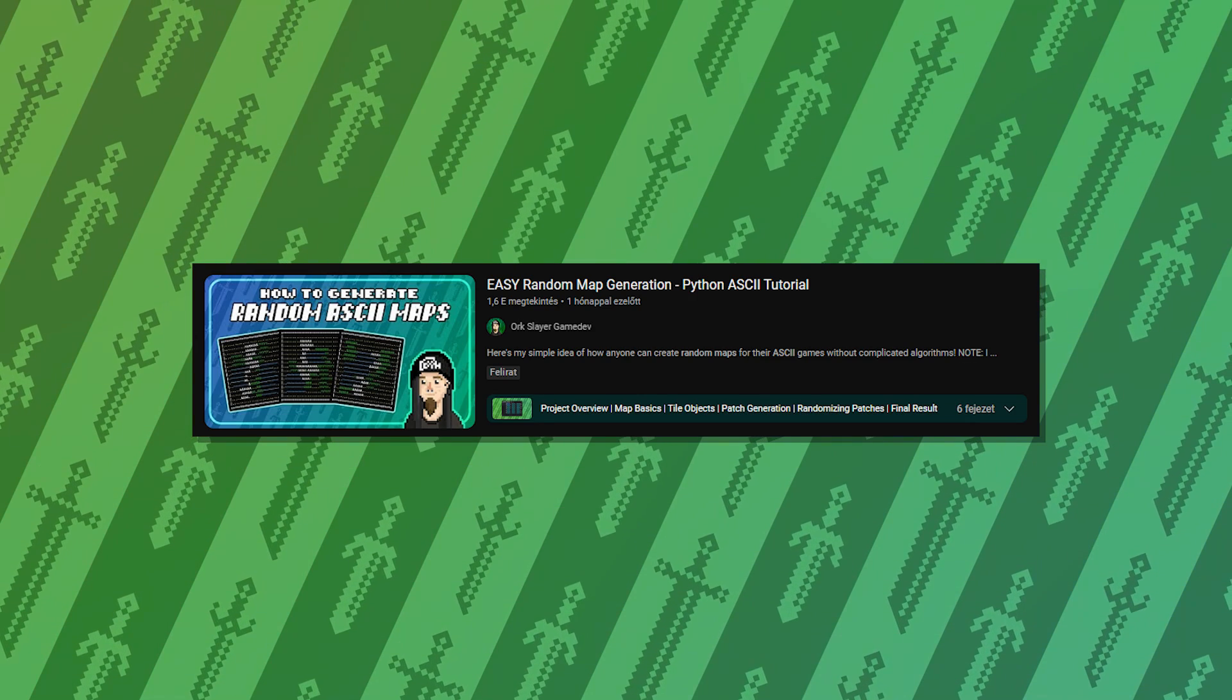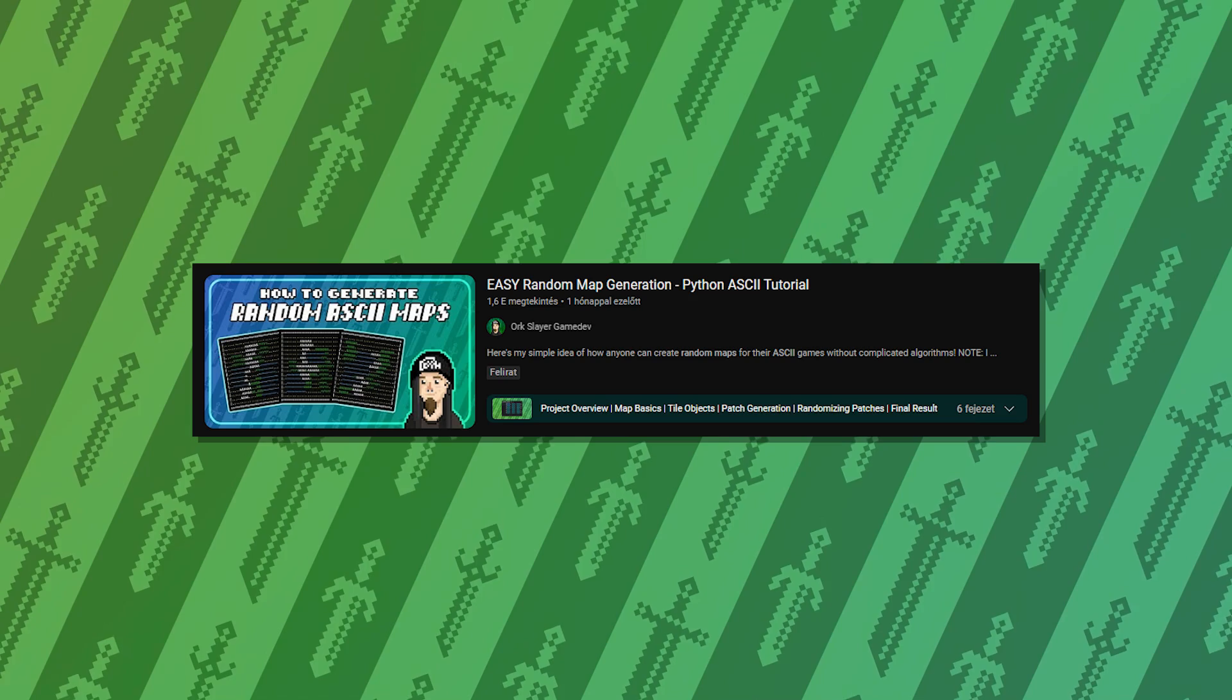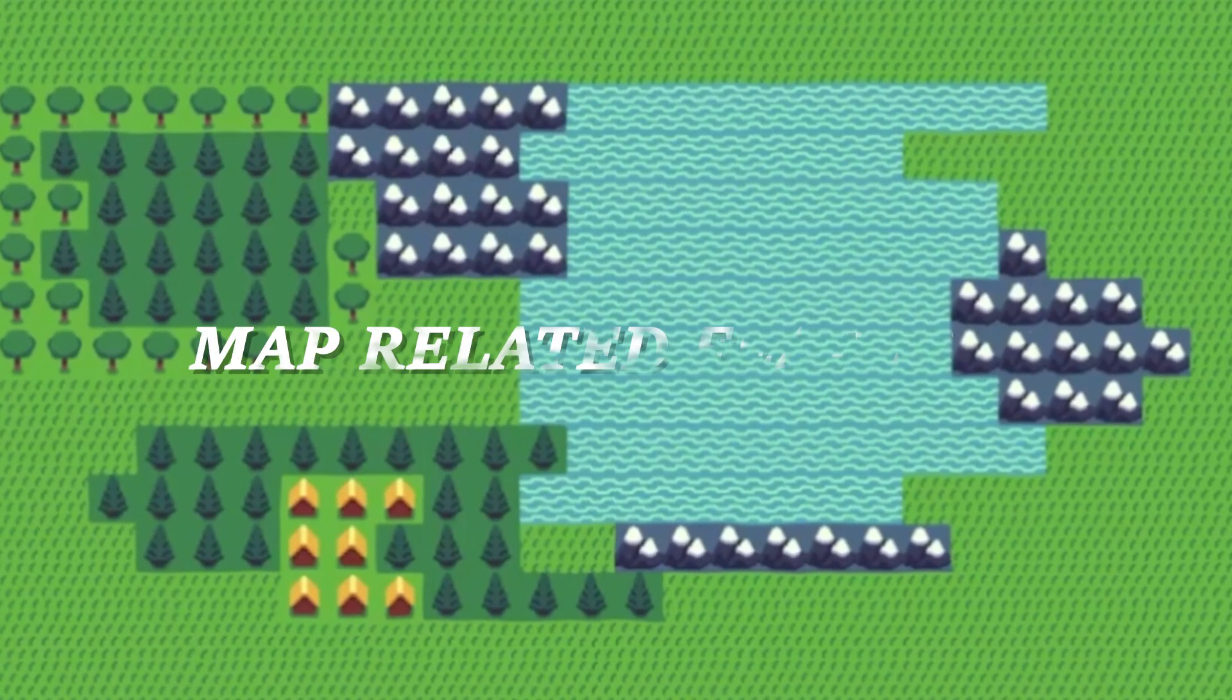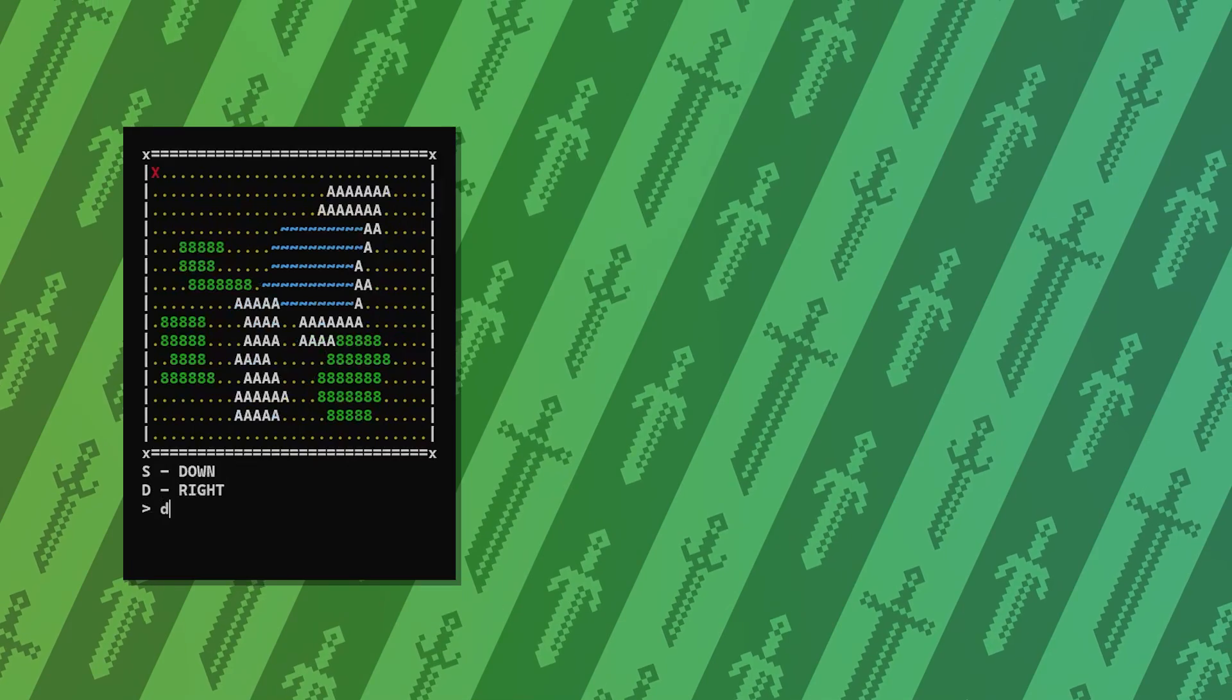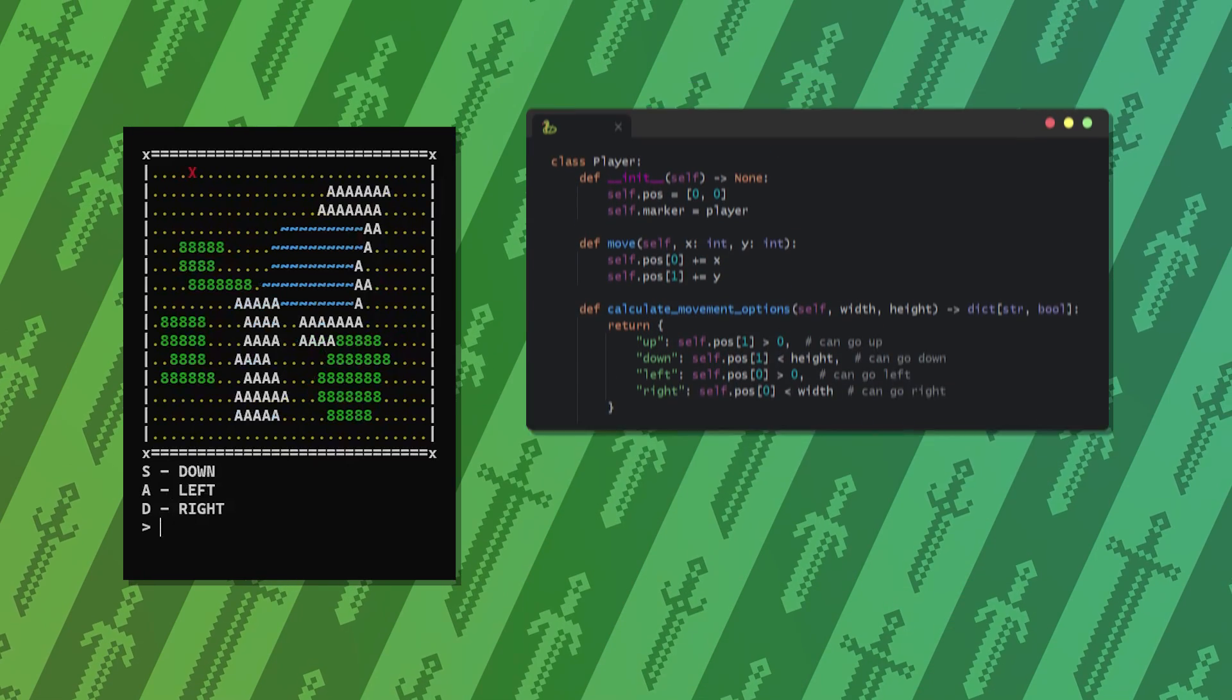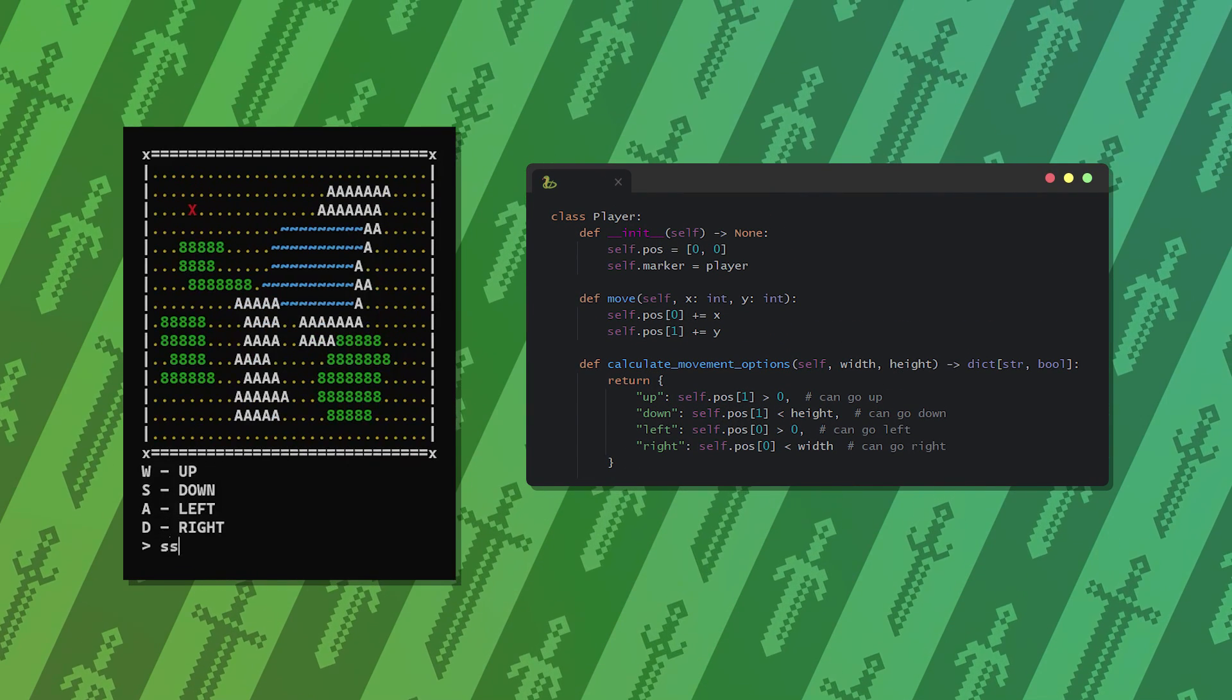All of this I covered in my tutorial, so if you're interested in the process be sure to take a look. Now we have the procedural map generation. The next step was to add the player that can move around the map.